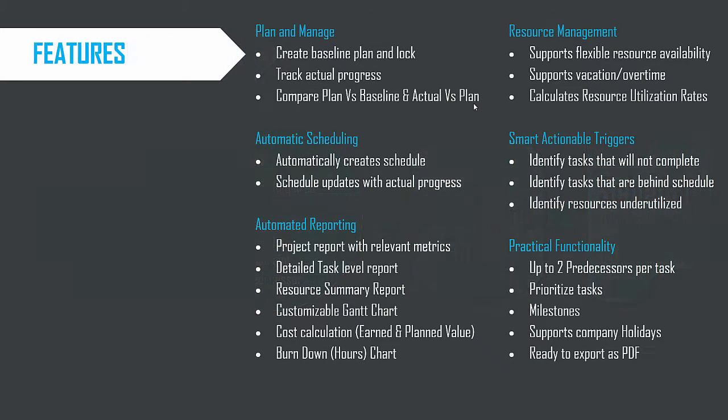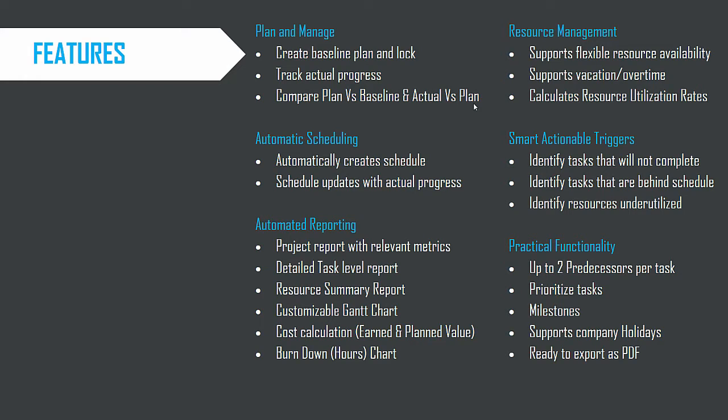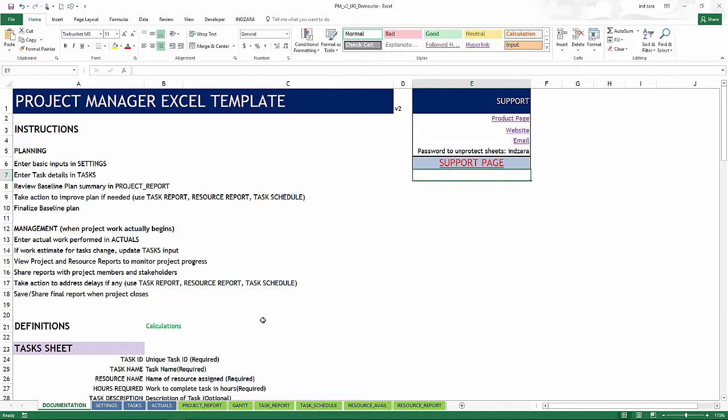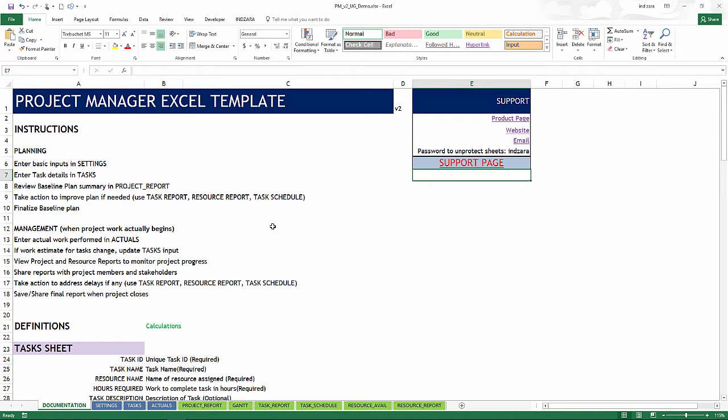Now, the features included in the template are many. So instead of going through this list of all features, it'll be better for this video to actually go and take a look at the template itself. So let's get started. So this is the template where I have filled in some sample data so that we can see how the template looks when it's filled with data.